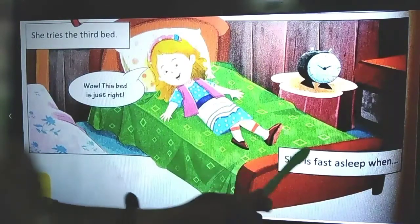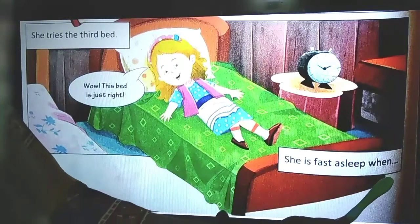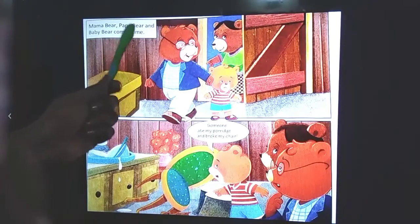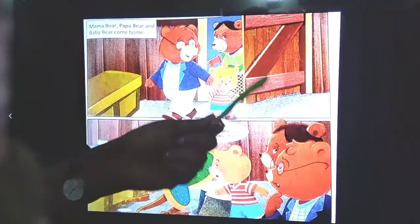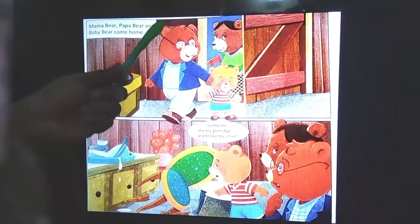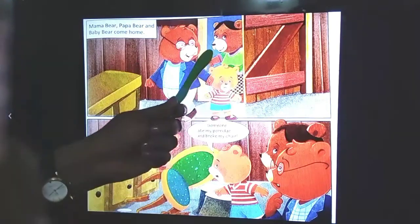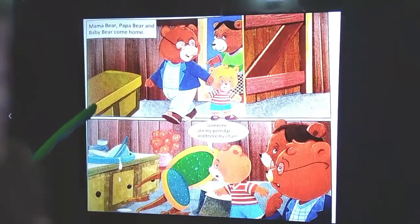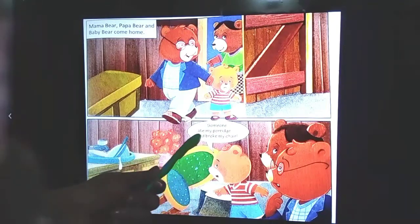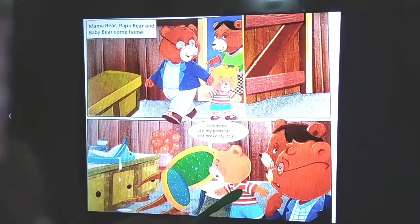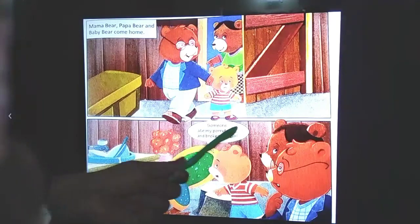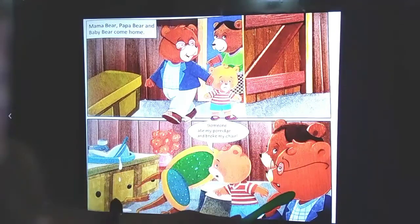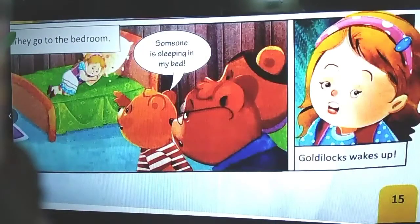After eating a full bowl of porridge, she is very tired, so she falls asleep. Then Mama Bear, Papa Bear, and Baby Bear come home. This is the cottage of the three bears. They all get inside and find someone has been there. Baby Bear screams: 'Someone ate my porridge and broke my chair!' Baby Bear says this to Papa Bear and Mama Bear, and then they go to the bedroom.